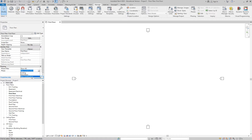Just like any other building component — a door, window, or wall — you can change its phase settings. If you draw a wall accidentally in Existing and meant it to be New Construction, just come back to the Properties menu. When the wall is selected, under Phasing it says 'Phase Created.' You can change that from Existing to New Construction. Same principle, just a new application.